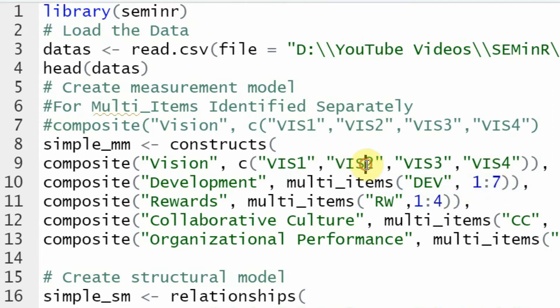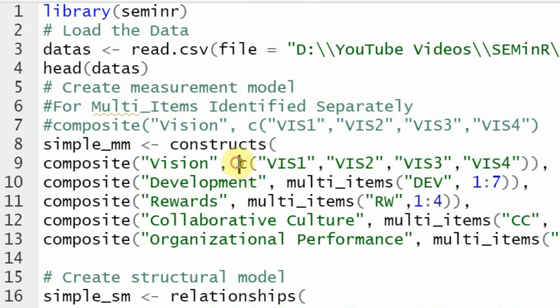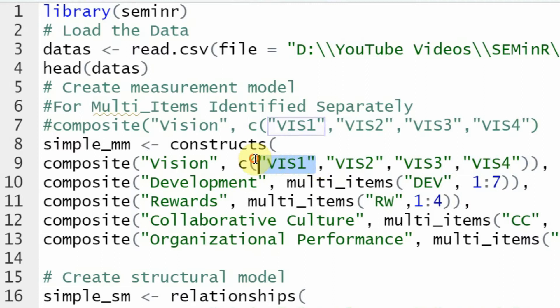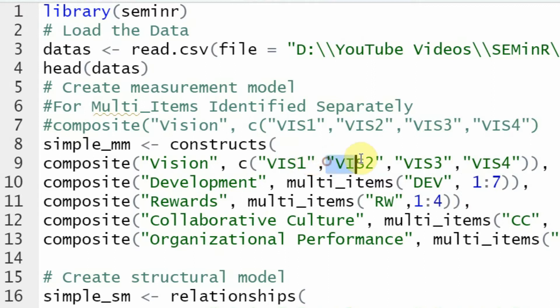So what would you do if you haven't got consecutive numbering or if the items are removed? Then you have to write in like this. This is a vector where you write c and then you open your parenthesis and then each item is mentioned individually like this.